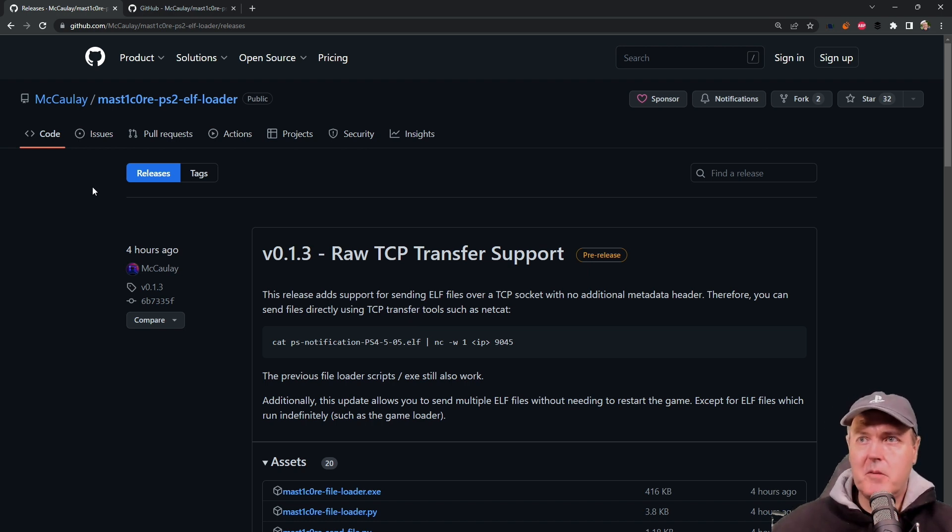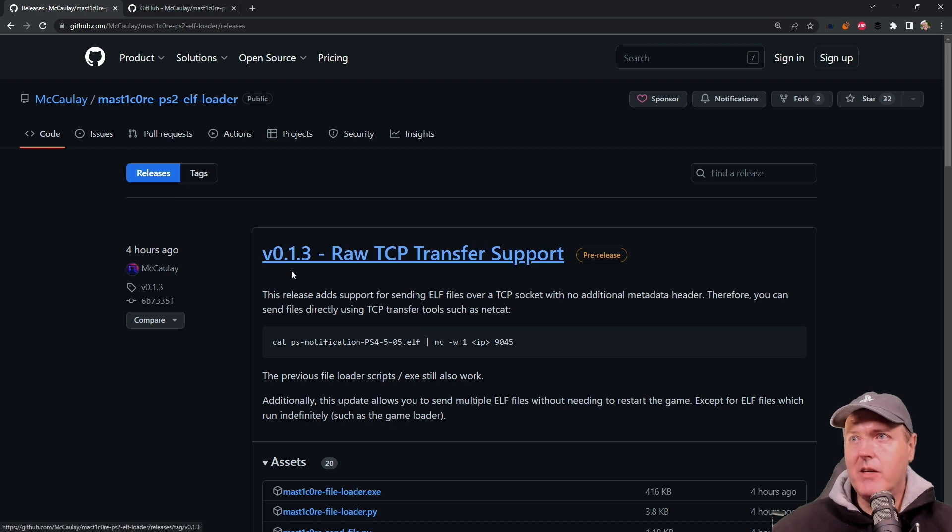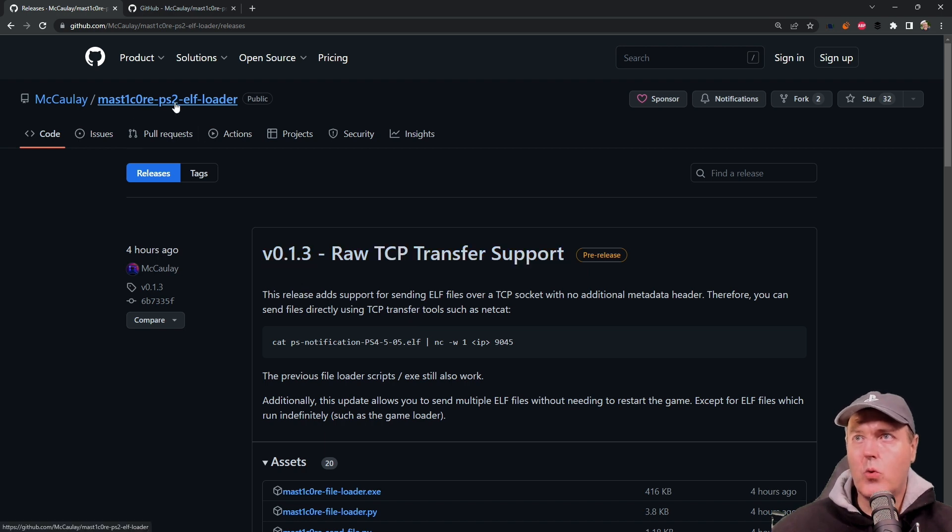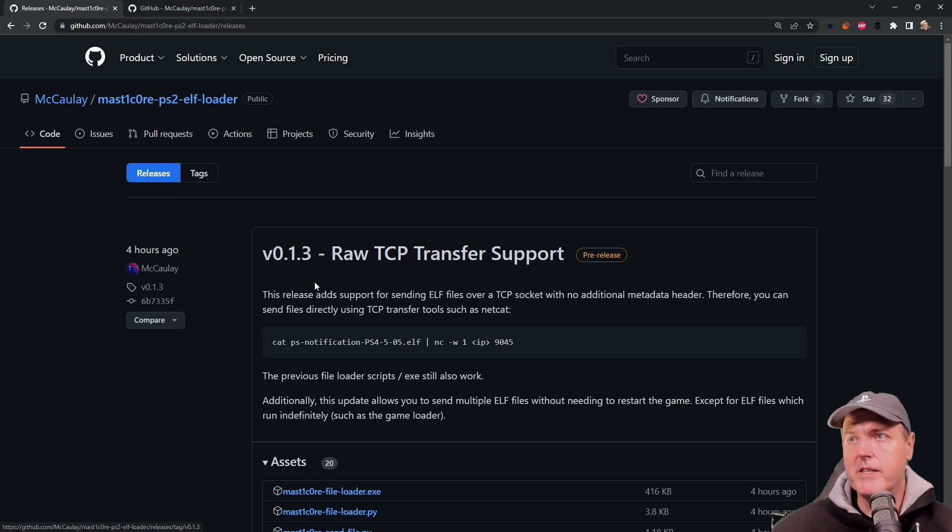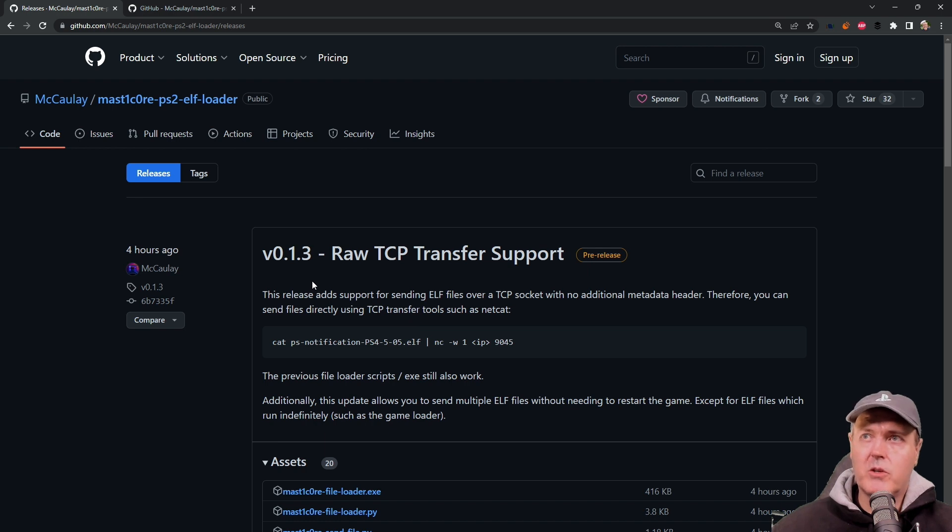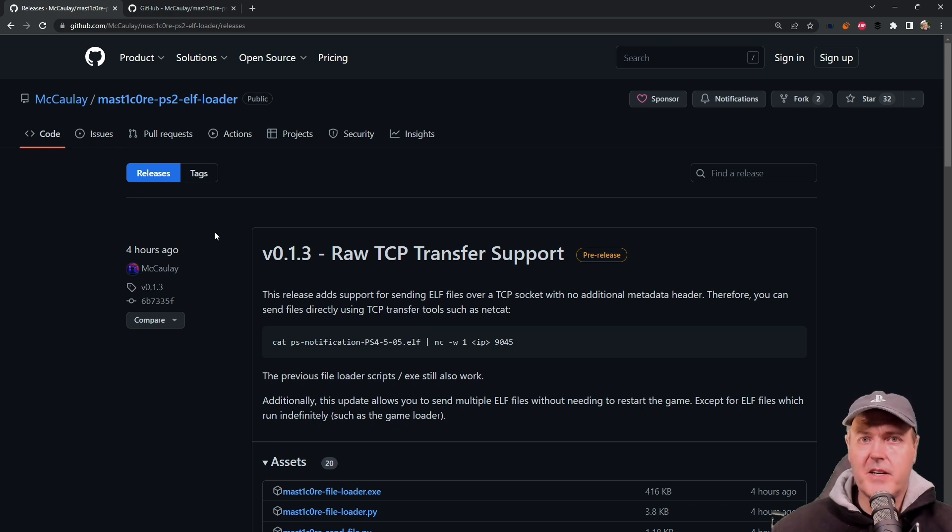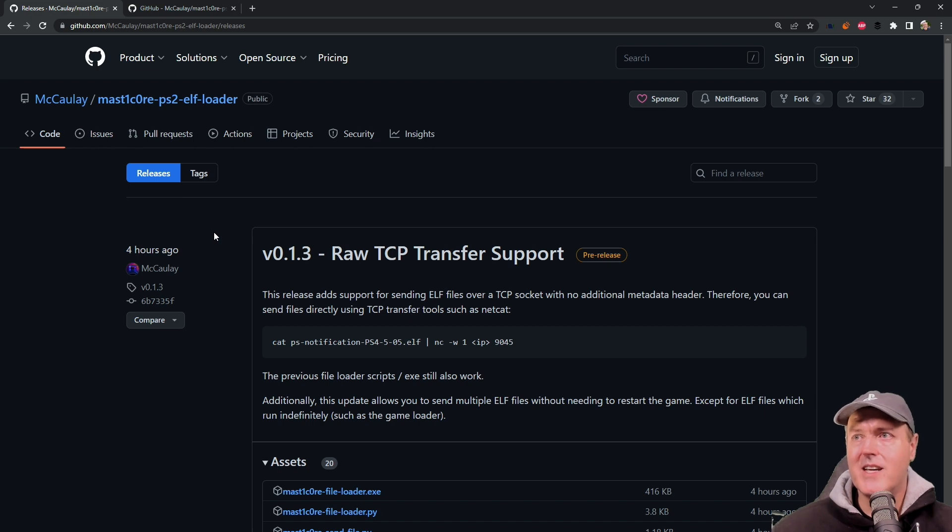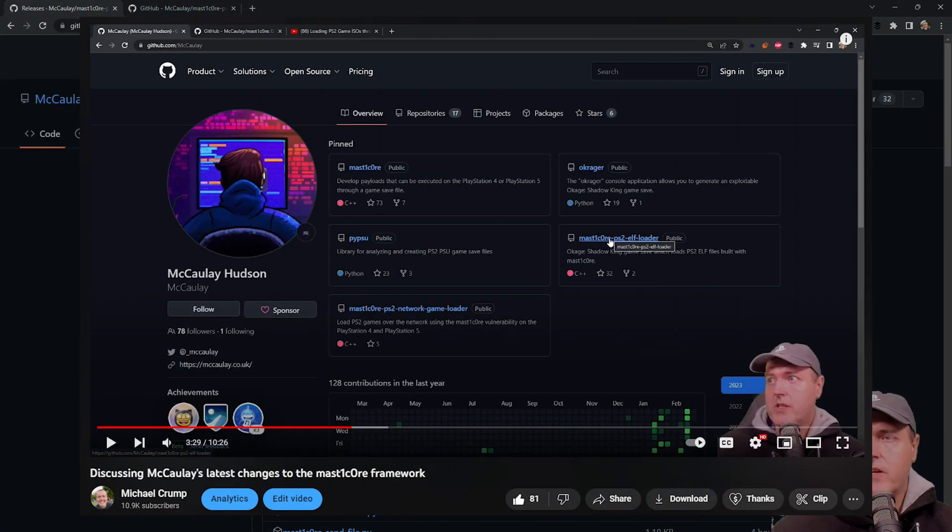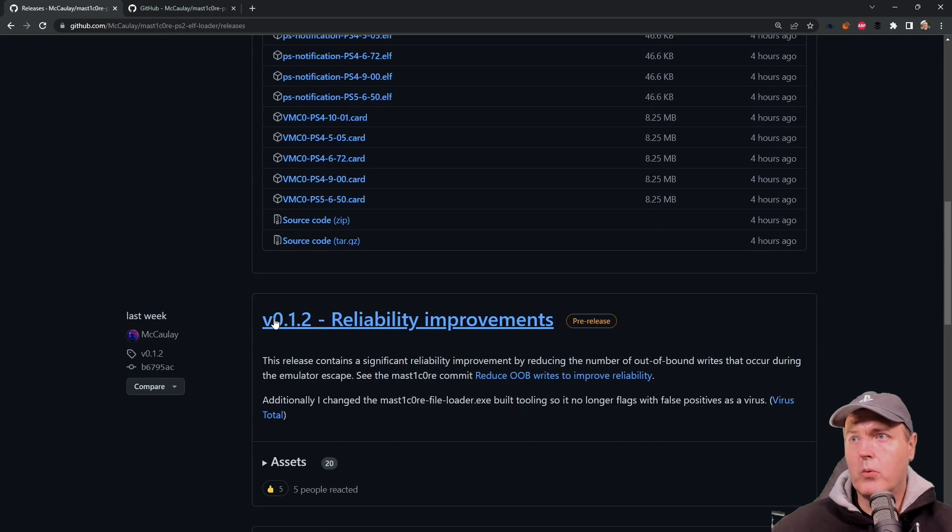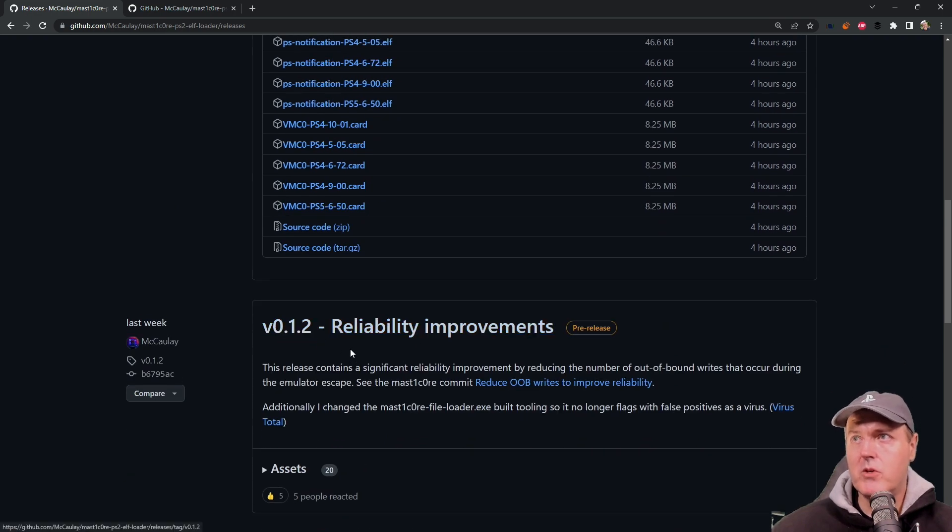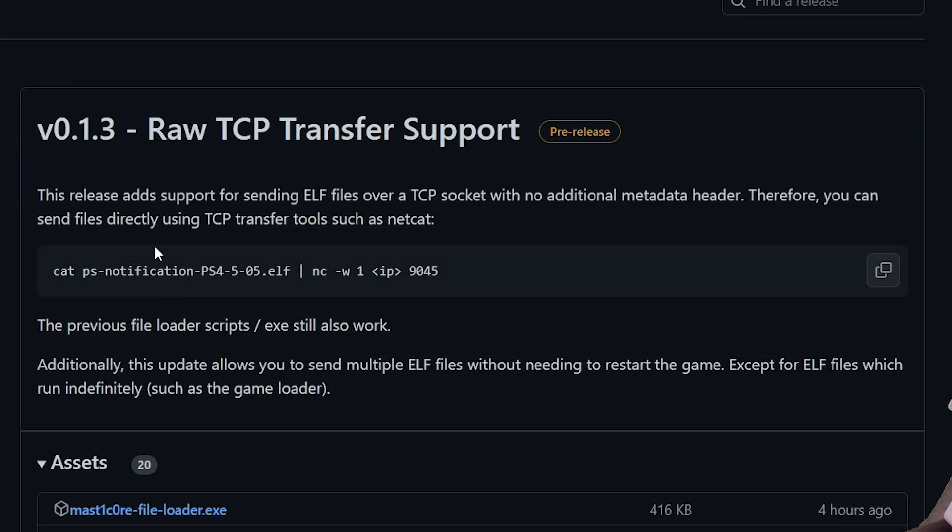There was an update from Macaulay for the MasterCore PS2 Elf Loader. It says right here that this is version 0.13. If you want to learn more about these different types of repos, you can watch the video I released yesterday on this topic. In yesterday's video, I was talking about the previous release, which was v0.12. But now that we've got a brand new release, we can see that this has raw TCP transfer support.